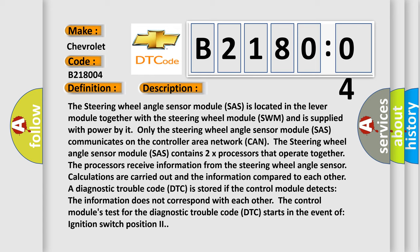The steering wheel angle sensor module SAS contains two processors that operate together. The processors receive information from the steering wheel angle sensor, calculations are carried out, and the information is compared to each other. A diagnostic trouble code DTC is stored if the control module detects the information does not correspond with each other. The control module's test for the diagnostic trouble code DTC starts in the event of ignition switch position 2.